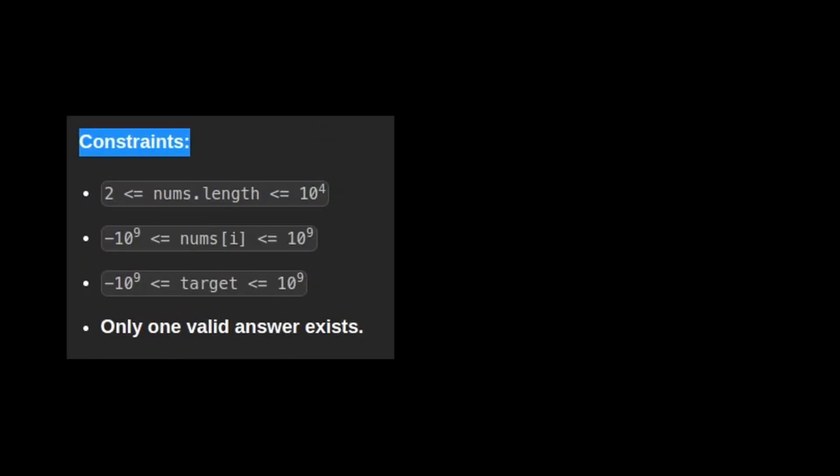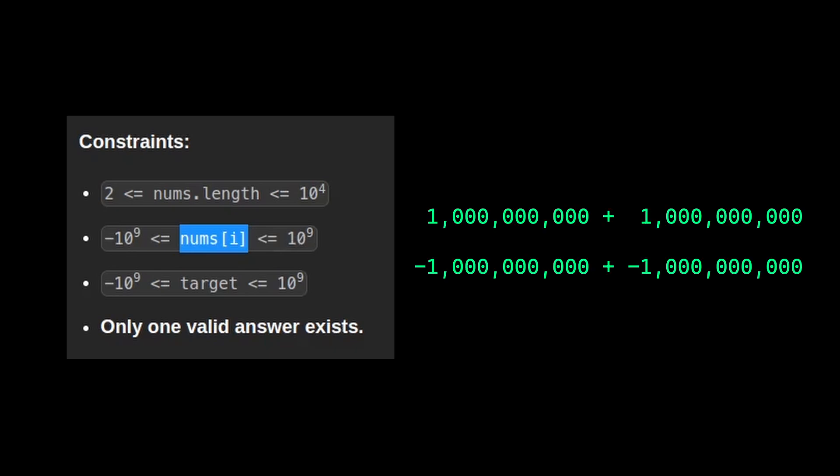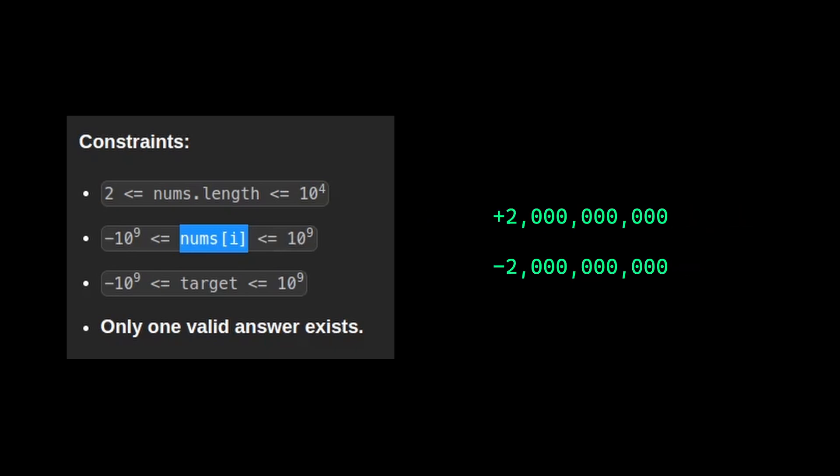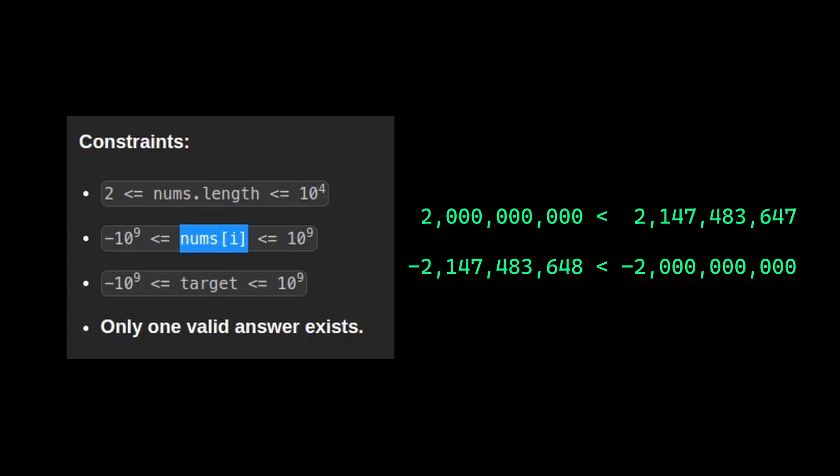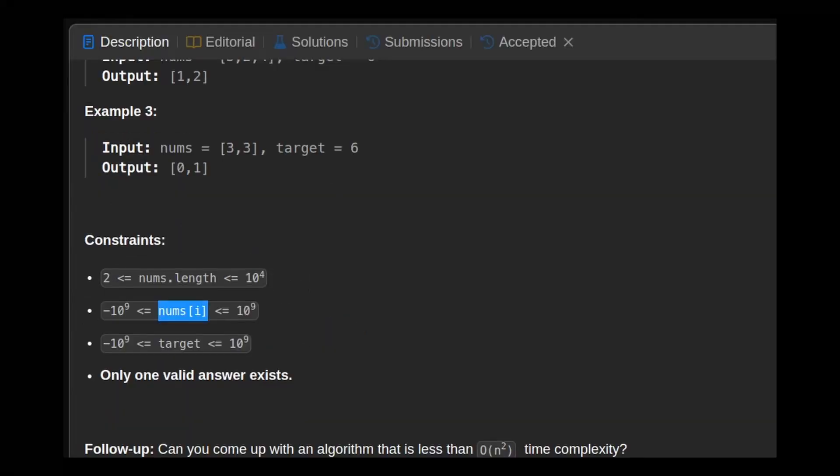Let's take a look at the constraints. In the array we have a minimum of two elements and up to 10,000. And we will see why it's limited to 10,000. The numbers inside the array and the target range from minus 1 billion to 1 billion, which means that even if we add two extremes, we should have at maximum plus or minus 2 billion, which stays in the range of a 32-bit integer, so we shouldn't worry about overflowing.